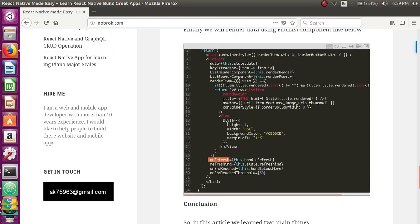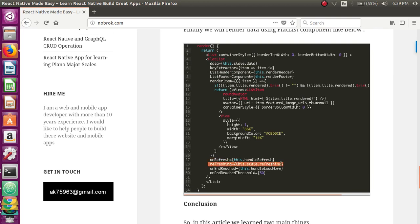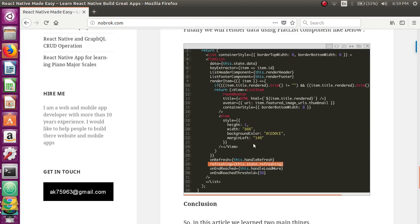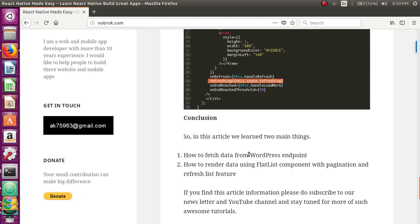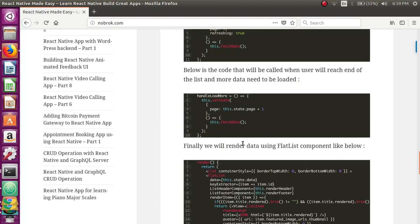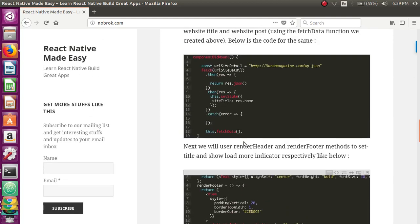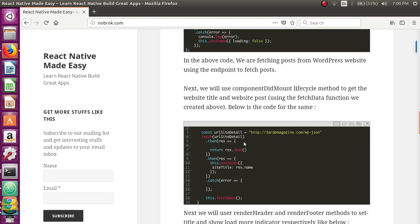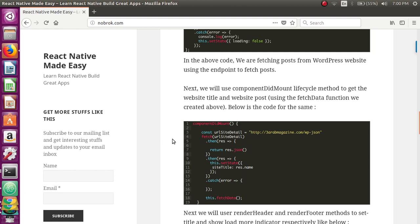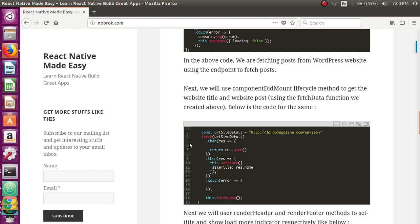The FlatList has all the props set to the methods we have created, and the FlatList will work accordingly. We have learned how to use the WordPress endpoints created in the last tutorial and how to use FlatList with pagination and a refresh feature. I hope you found this tutorial informative. Please subscribe to our newsletter and YouTube channel to stay tuned for more tutorials. Thank you and have a nice day.